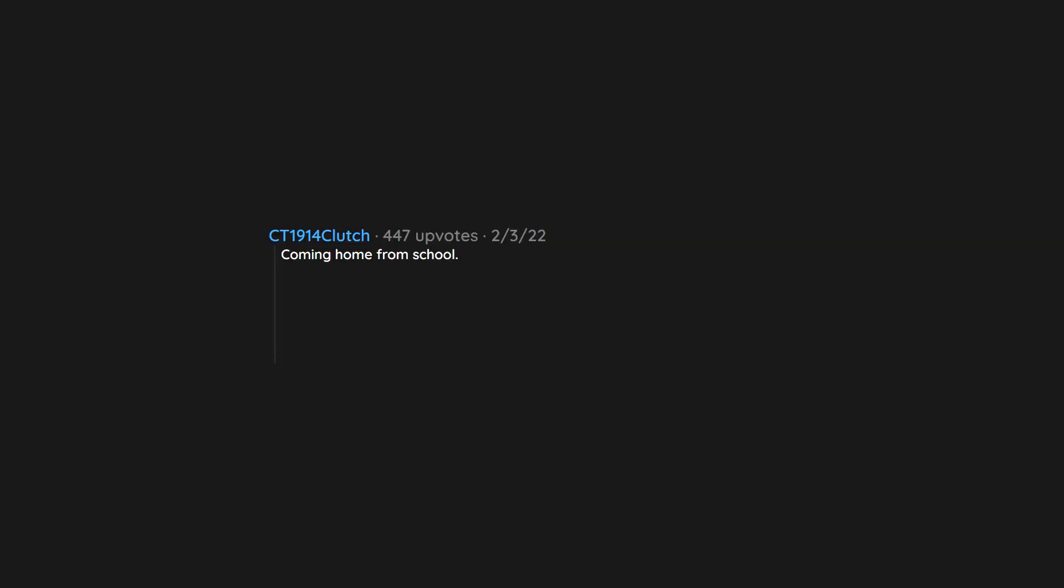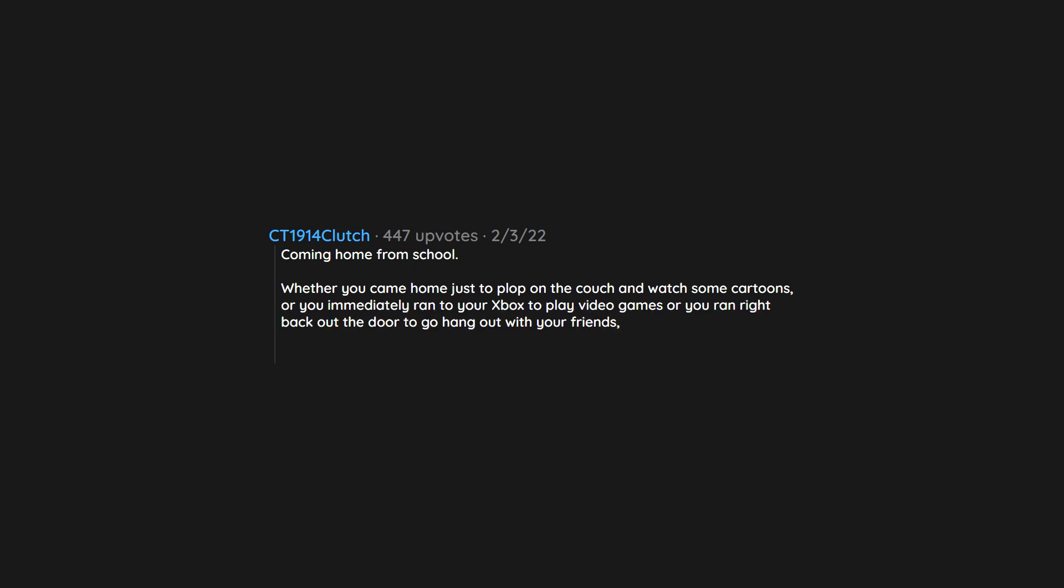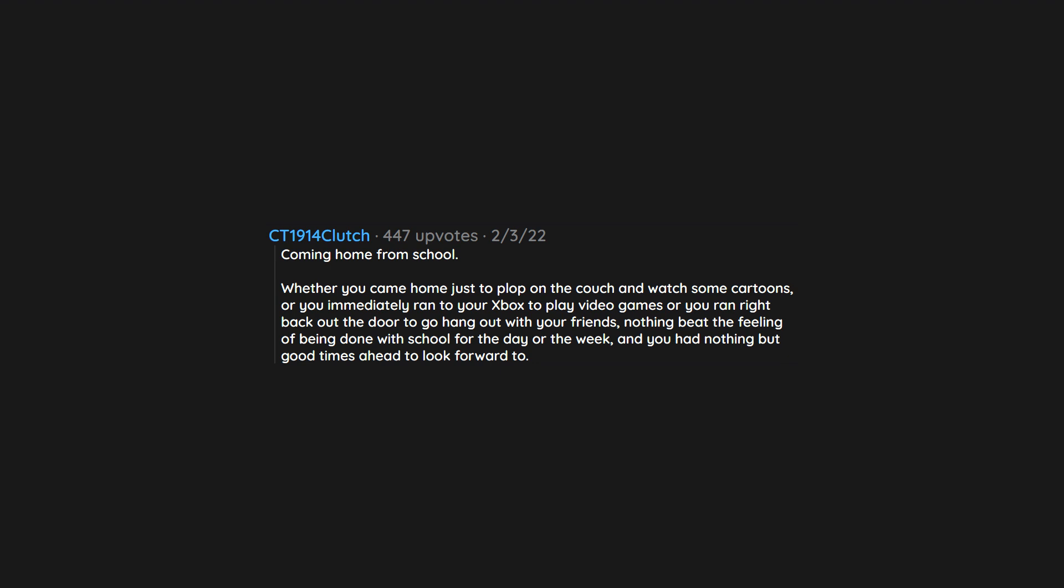Coming home from school. Whether you came home just to plop on the couch and watch some cartoons, or you immediately ran to your Xbox to play video games, or you ran right back out the door to go hang out with your friends, nothing beat the feeling of being done with school for the day or the week and having nothing but good times ahead to look forward to.